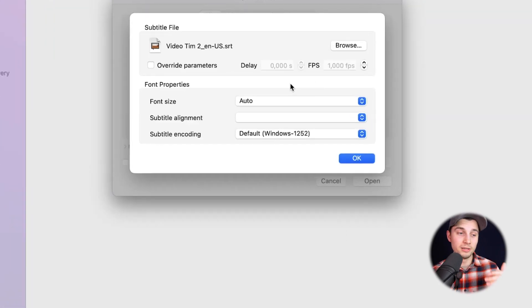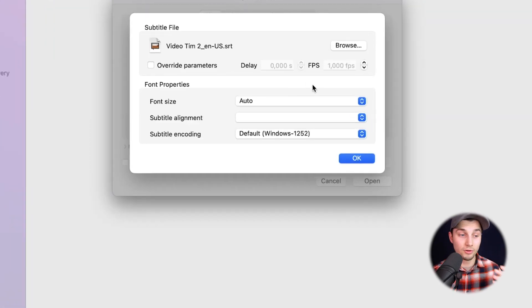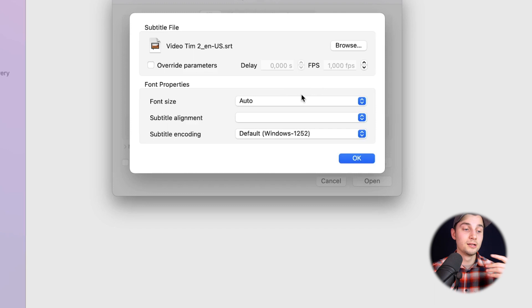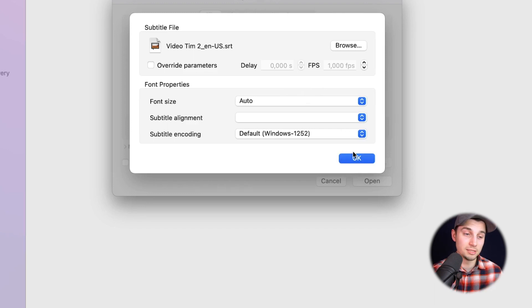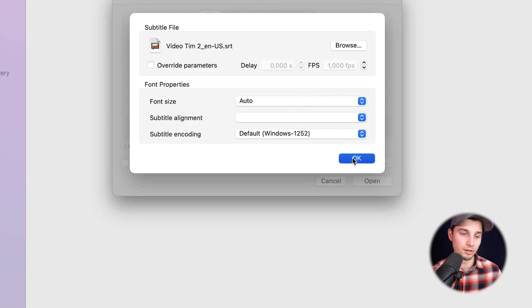In this little menu, you can actually manipulate the parameters and the font properties, for instance, the font size, subtitle alignment and encoding. In this case, I'm going to just keep it as it is because I'm already satisfied and I'm going to click on okay.